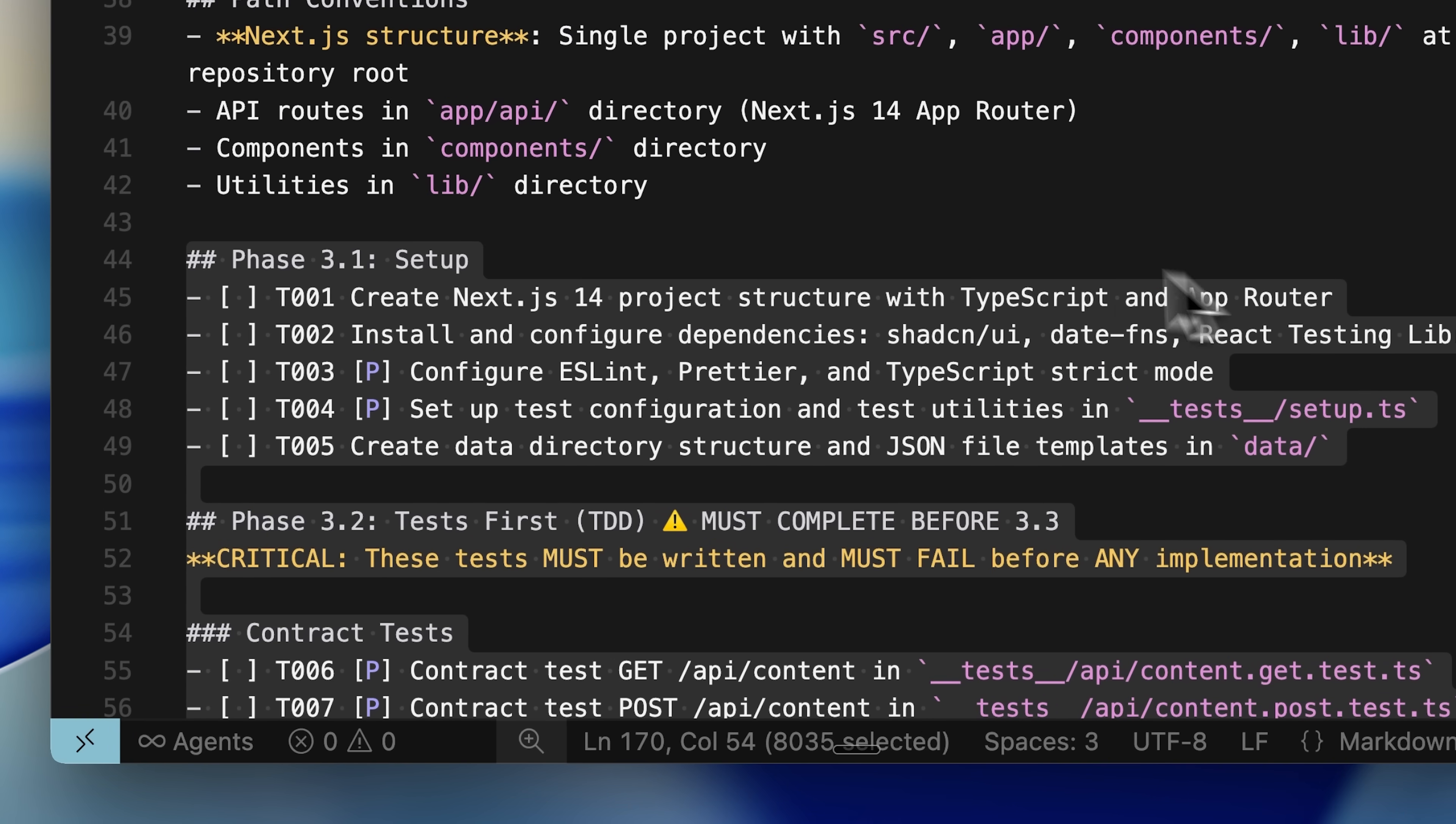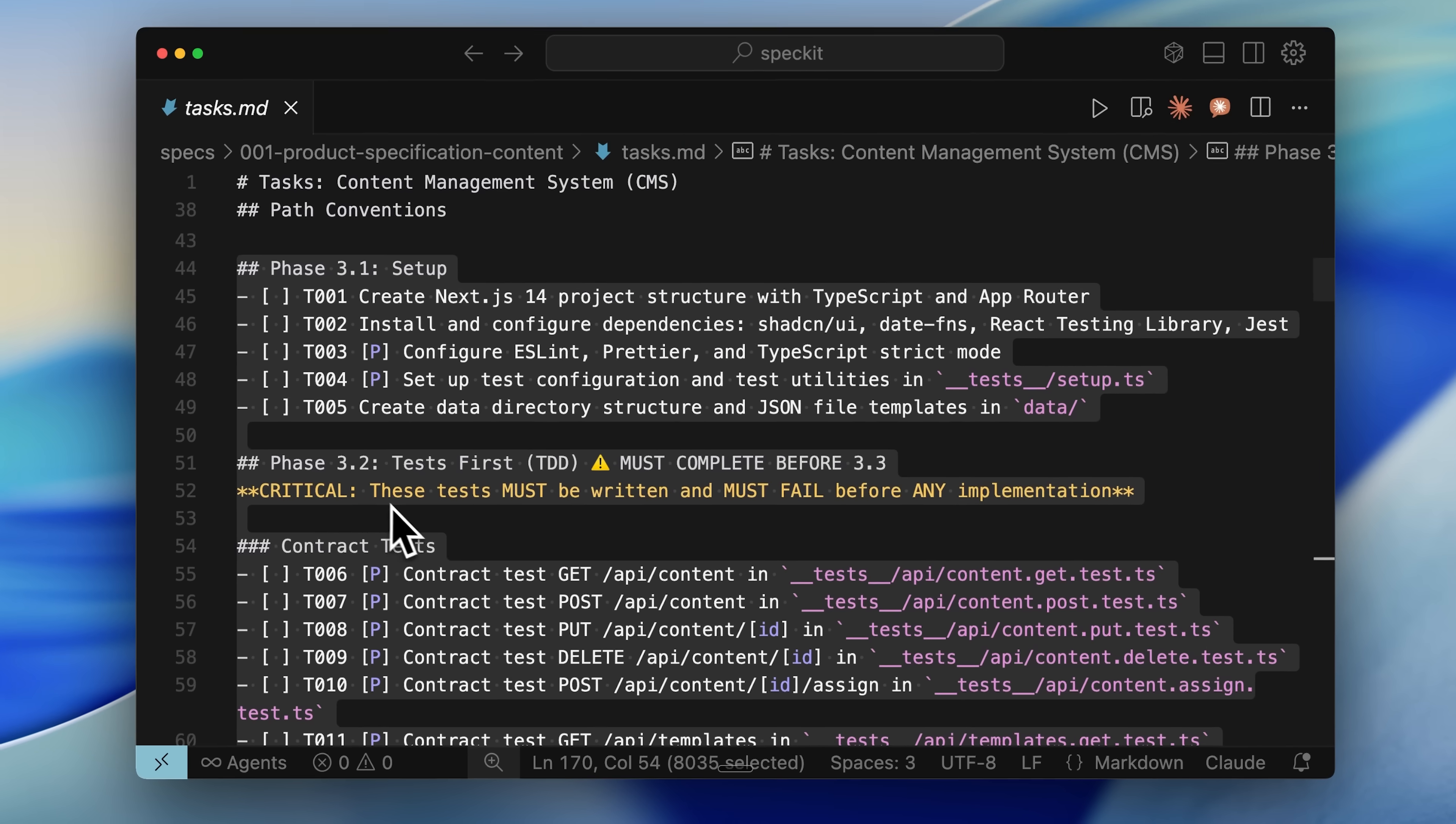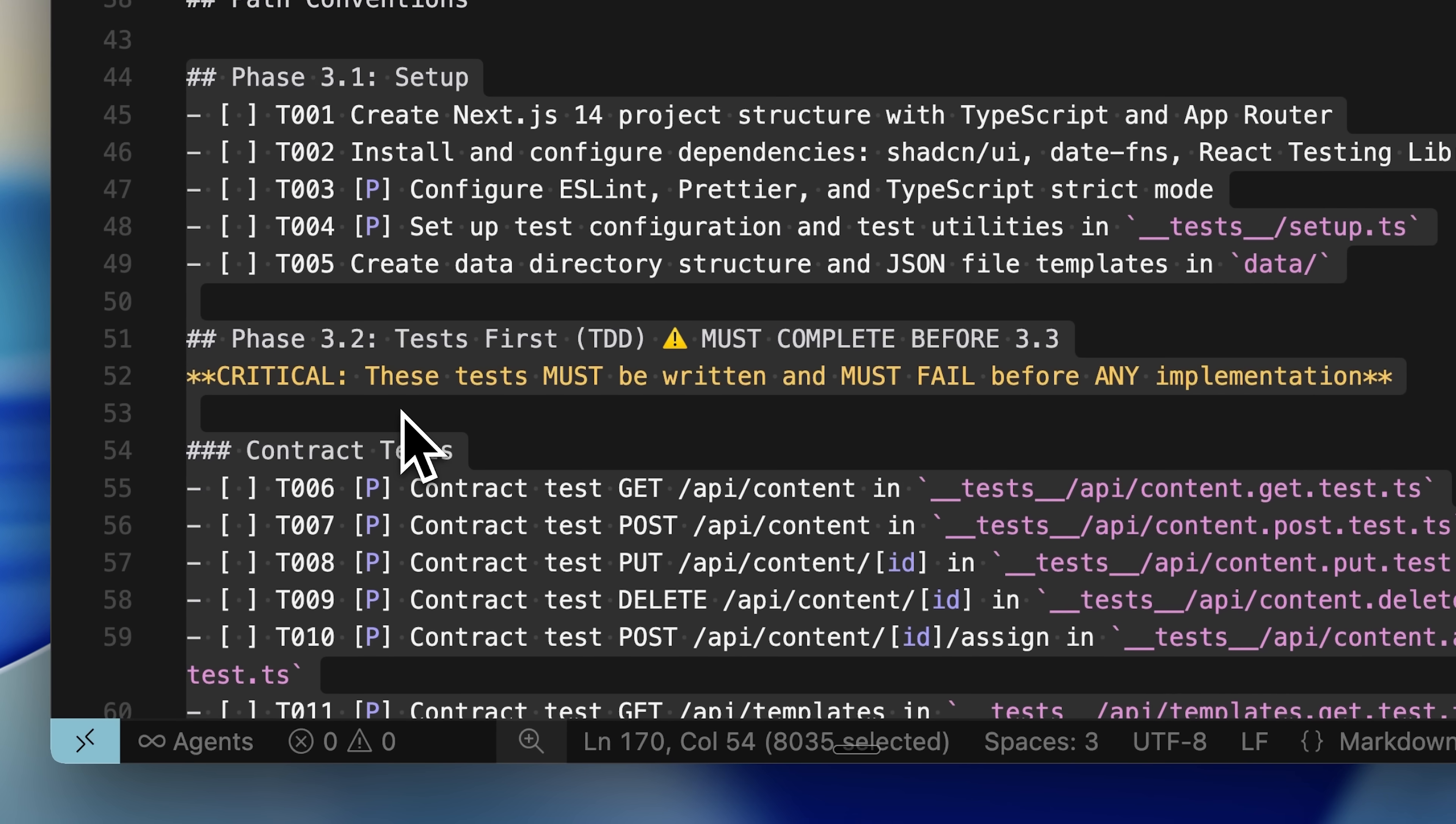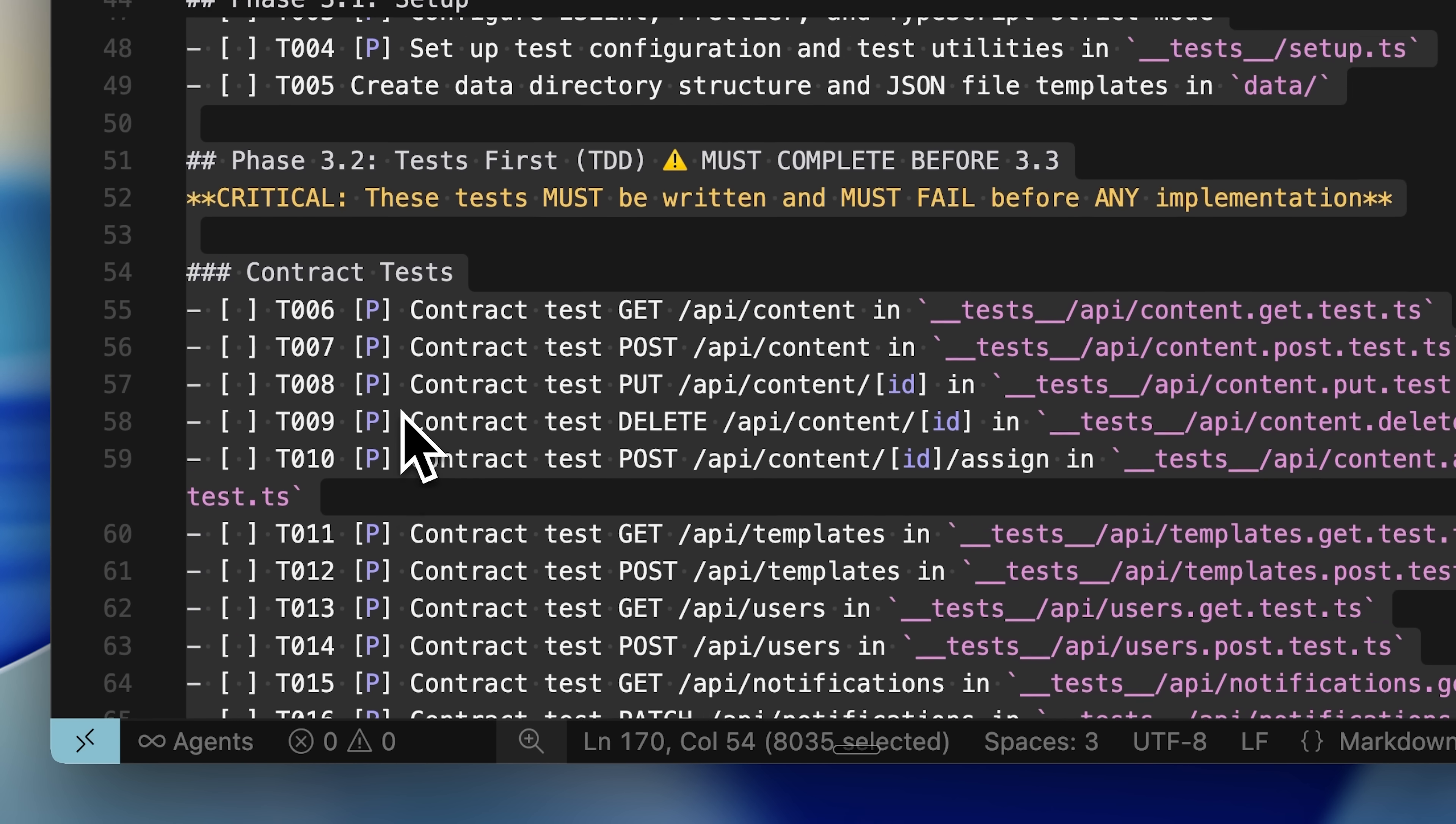The system created an extensive task list because many tasks are parallelizable. In the first setup phase, only two tasks can run in parallel. Later in phase 3.2, we write out our tests, which is fundamental to spec-driven development. You write tests before moving forward, so if any fail, you fix them immediately.